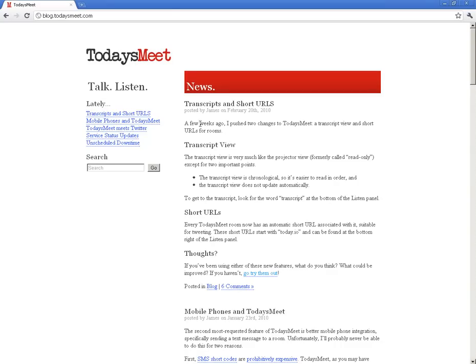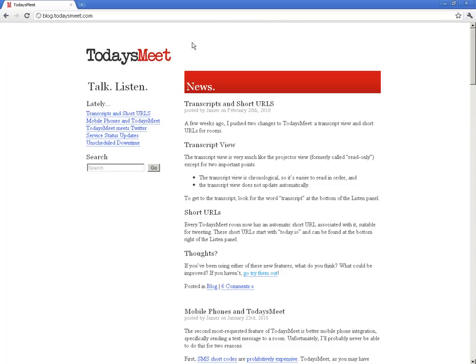And so that's todaysmeet.com. It's a really neat little tool and I hope you get some use out of it. And good luck. Thank you.